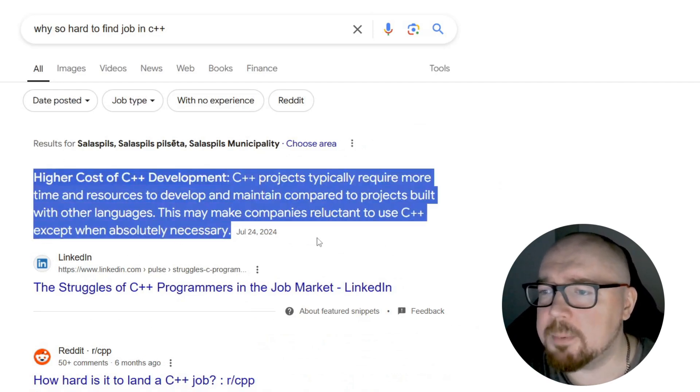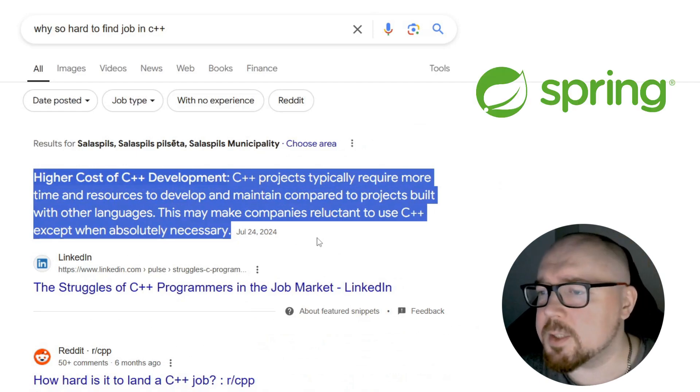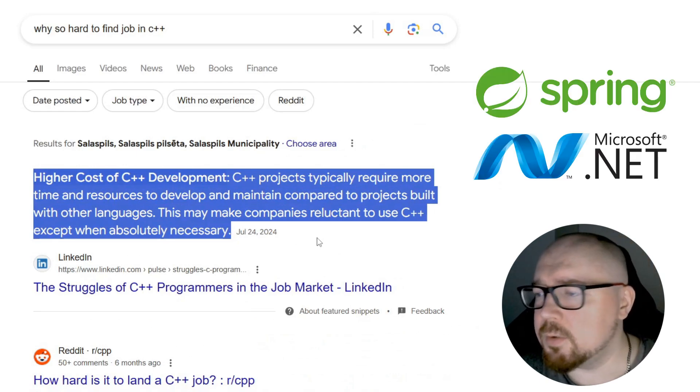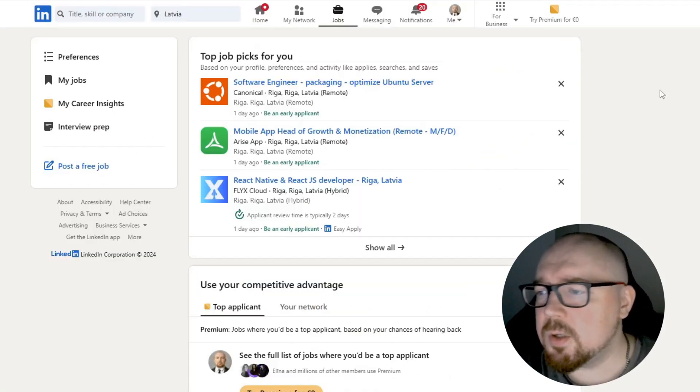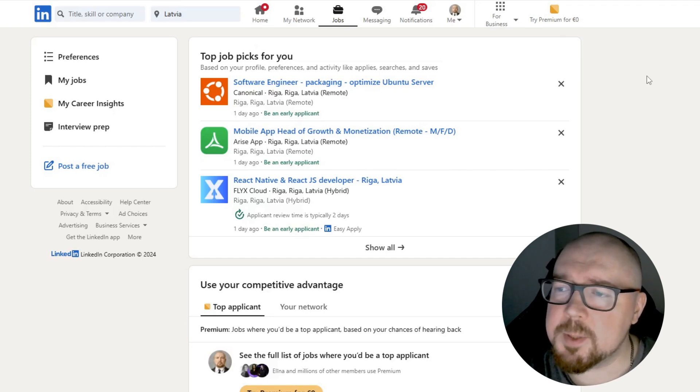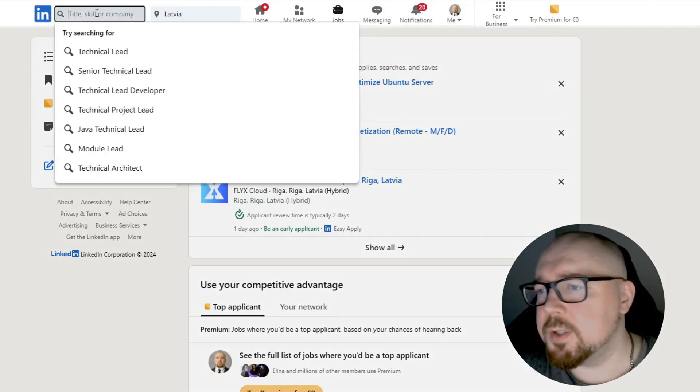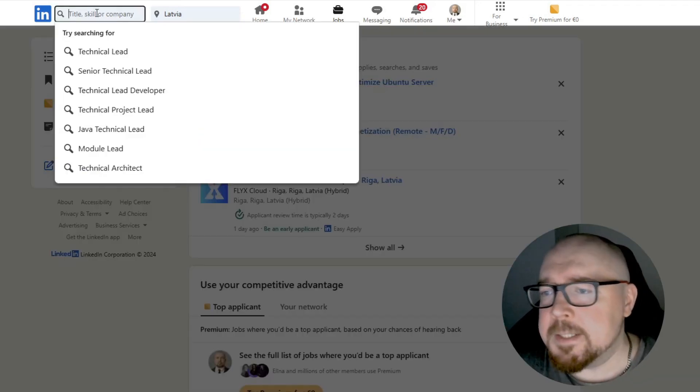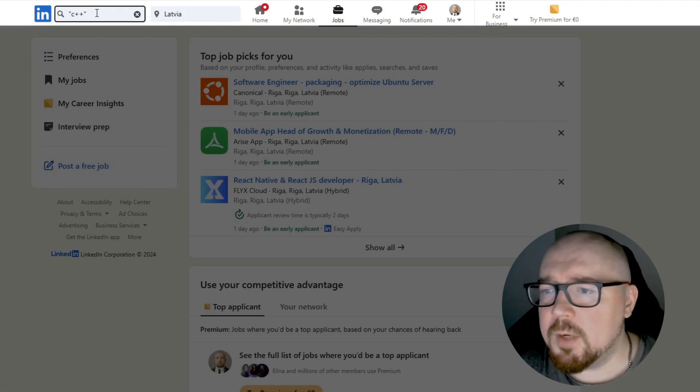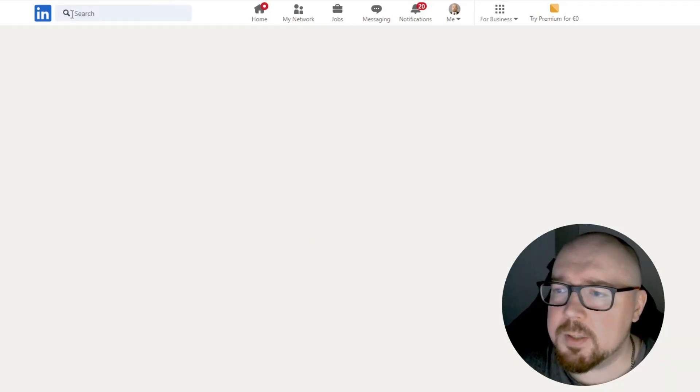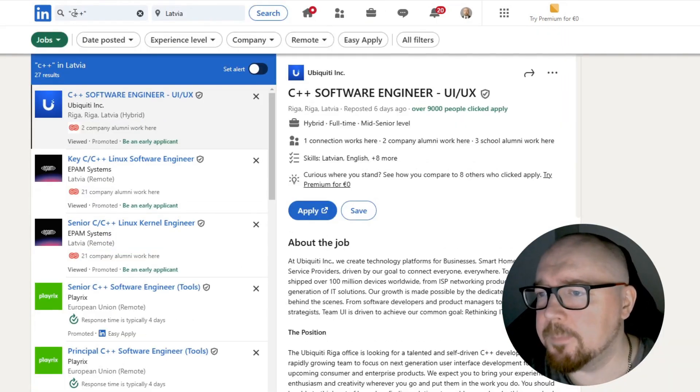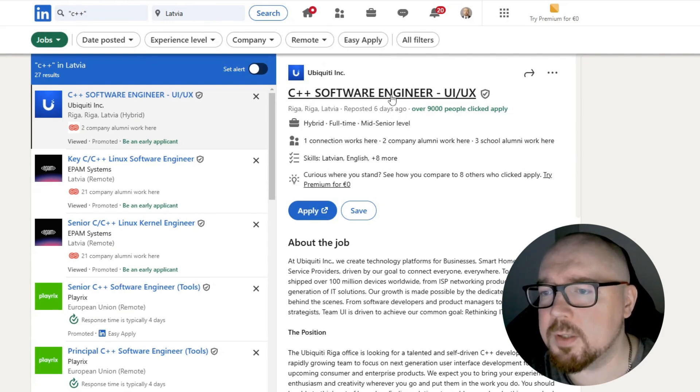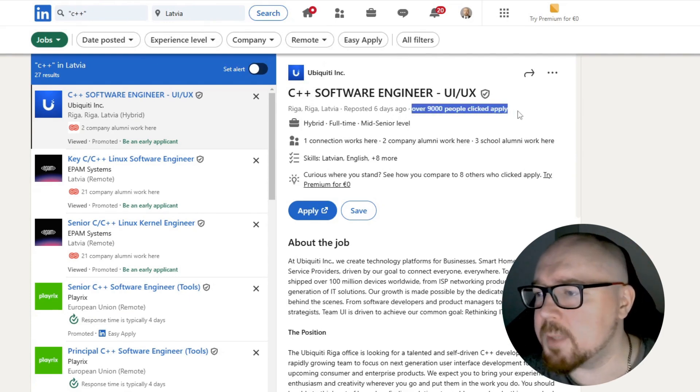Unlike Java or C Sharp, you don't need to master massive frameworks like Spring or .NET to get a job. As a result, every year hundreds of C++ programmers graduate from each university in the country. This creates significant competition for every available position, and where there is intense competition salaries drop, because employers can easily find someone willing to work for less money.